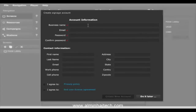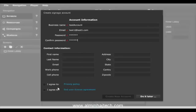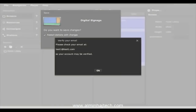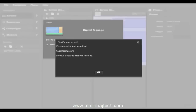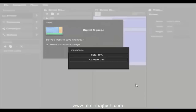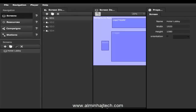At this point you need to provide all your information, pick a password, agree to the terms, and click on create new account. You'll then need to log into your email and verify it so we can activate your account. I went ahead and verified the account in the background, so I'll click OK and save. Now I'm ready to start using my account.